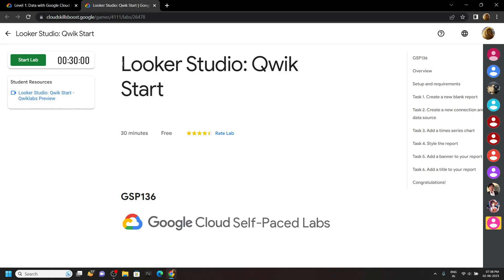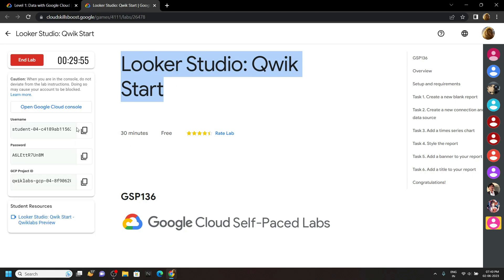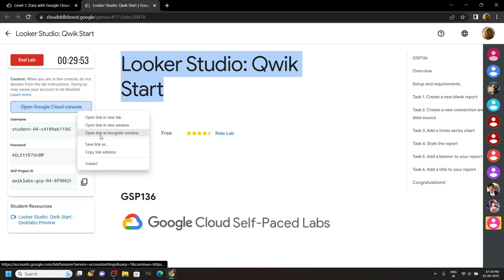Hello everyone and welcome to your channel TechVine. In this video I will provide you the solution for this lab. Start the lab. Now open the cloud console in the incognito window.